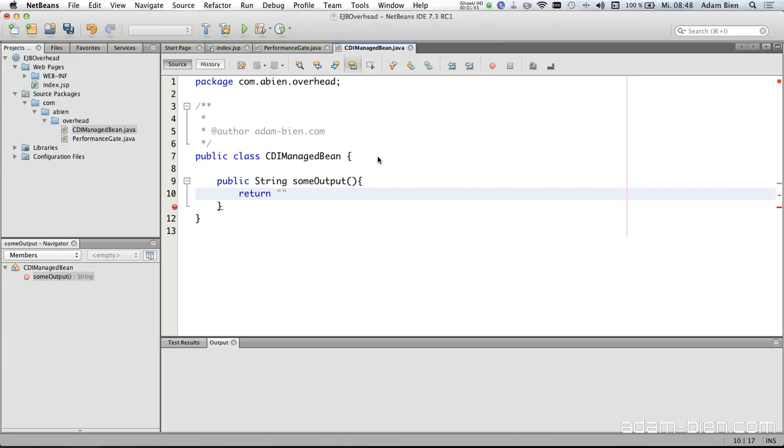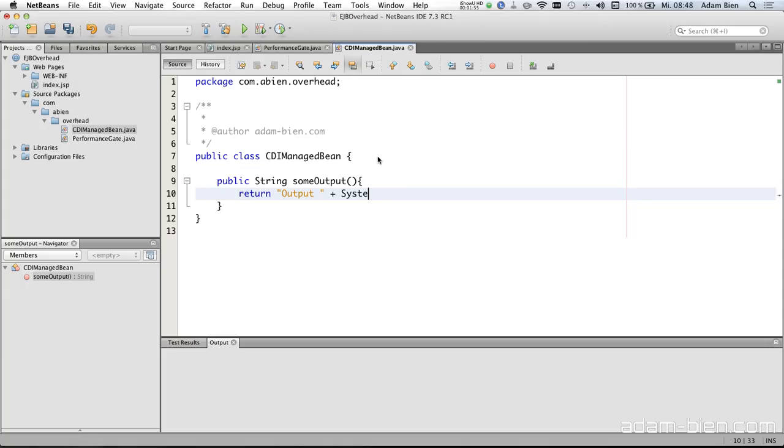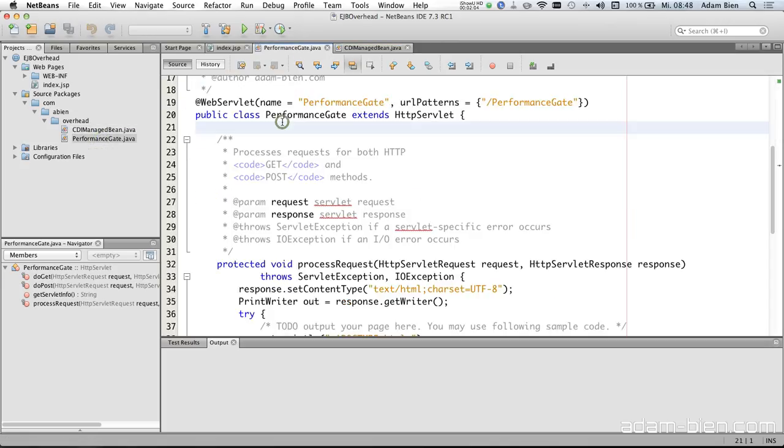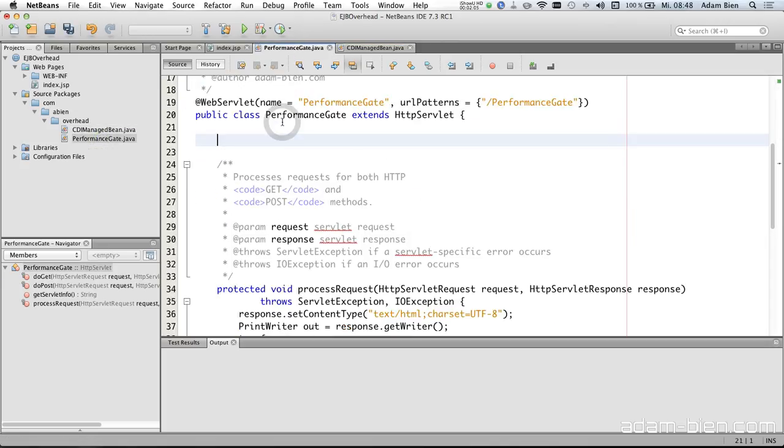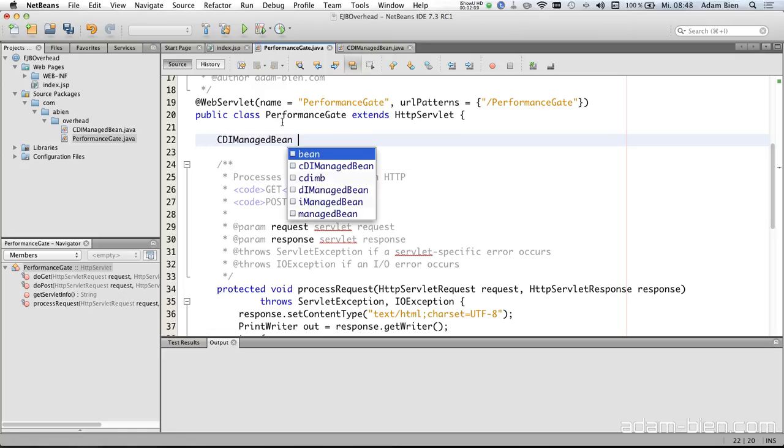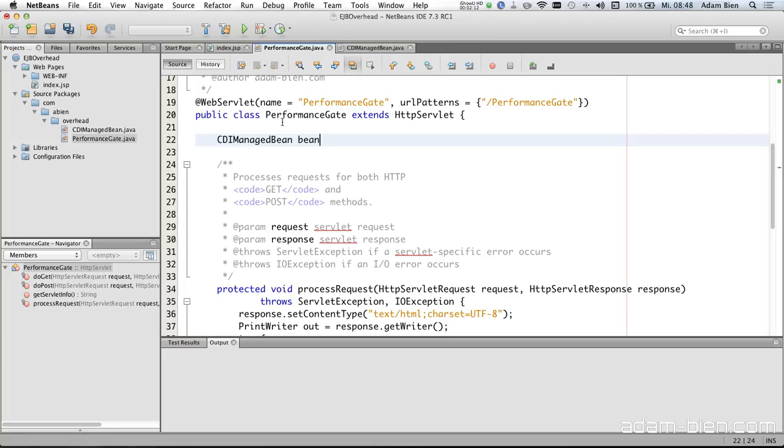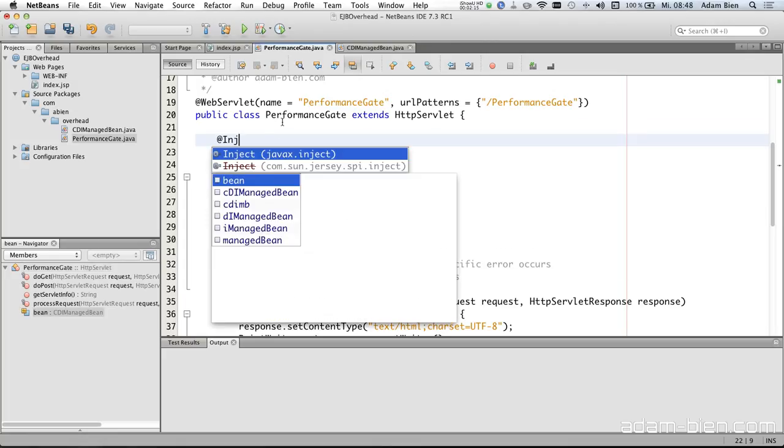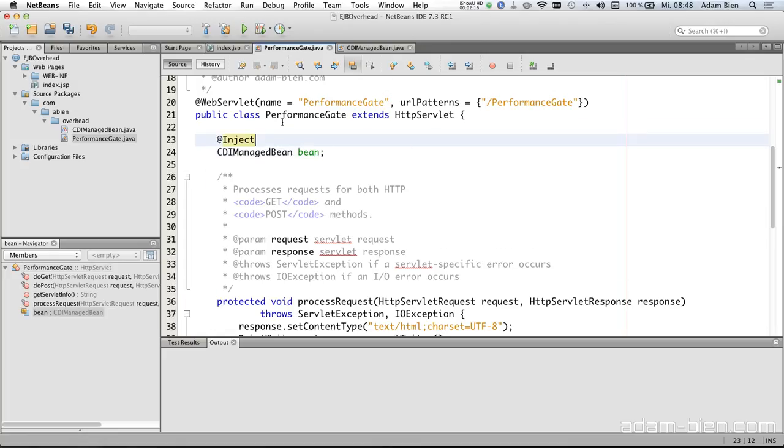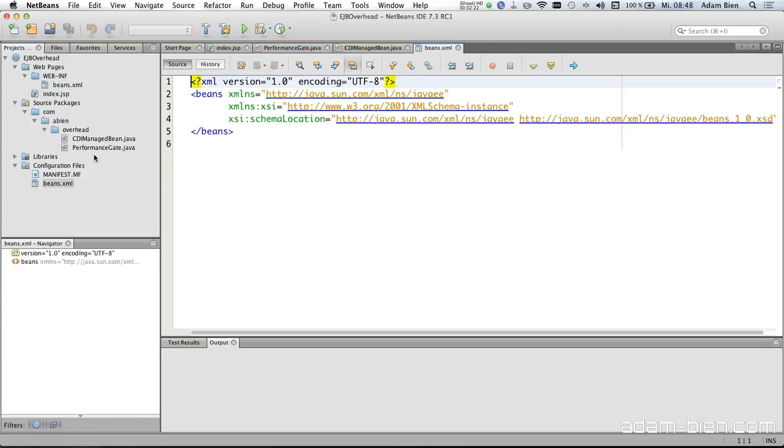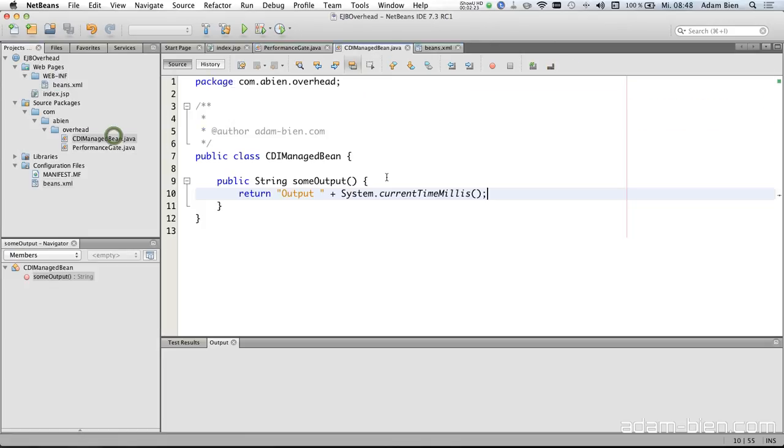So what we should do is just create a method string some output and return the output. Return output plus system current time millis to make sure that the output isn't cached for instance. And I would like to inject the CDI Managed Bean to the servlet. Inject. So here we have it. Beans XML is already generated by NetBeans.